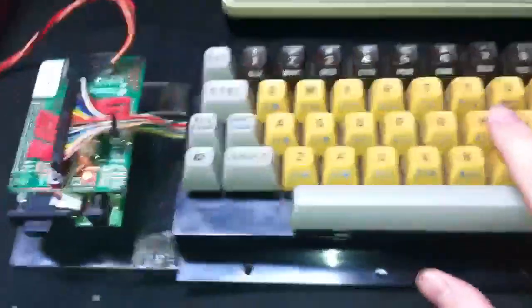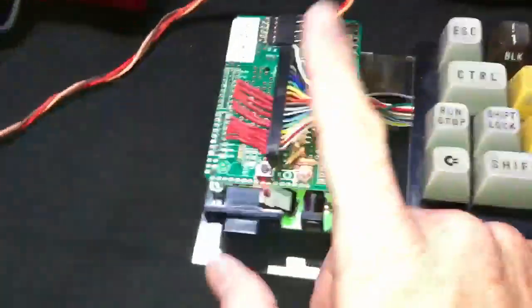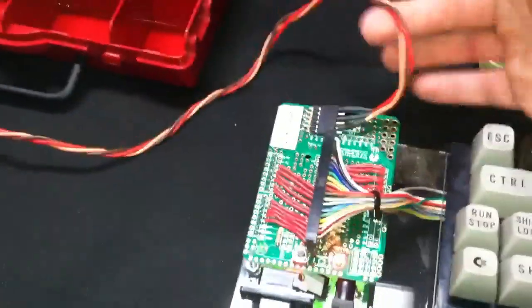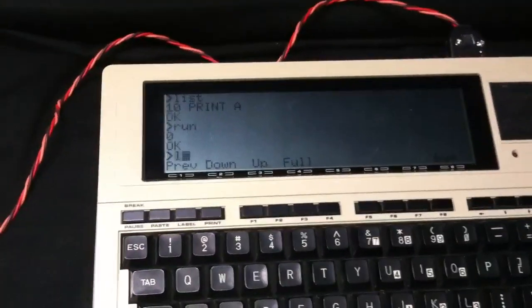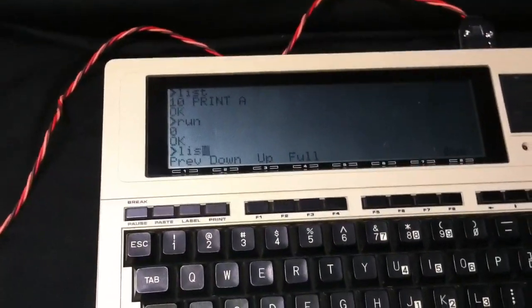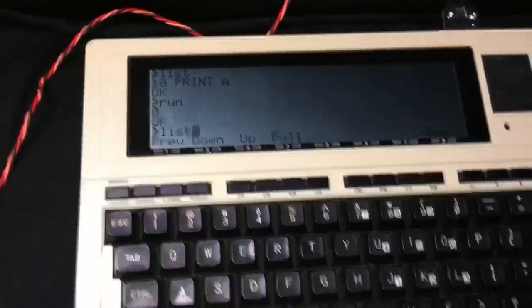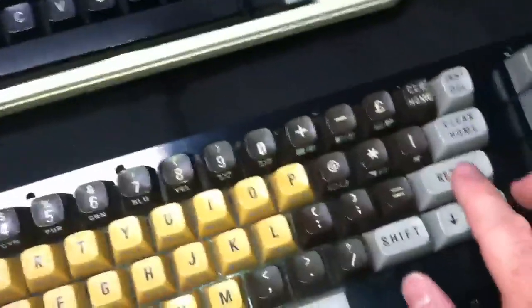Now, what is going on here is this is scanning this keyboard and converting it to just standard serial. So if I type something here, if I type list and hit enter, you'll see a list of that.